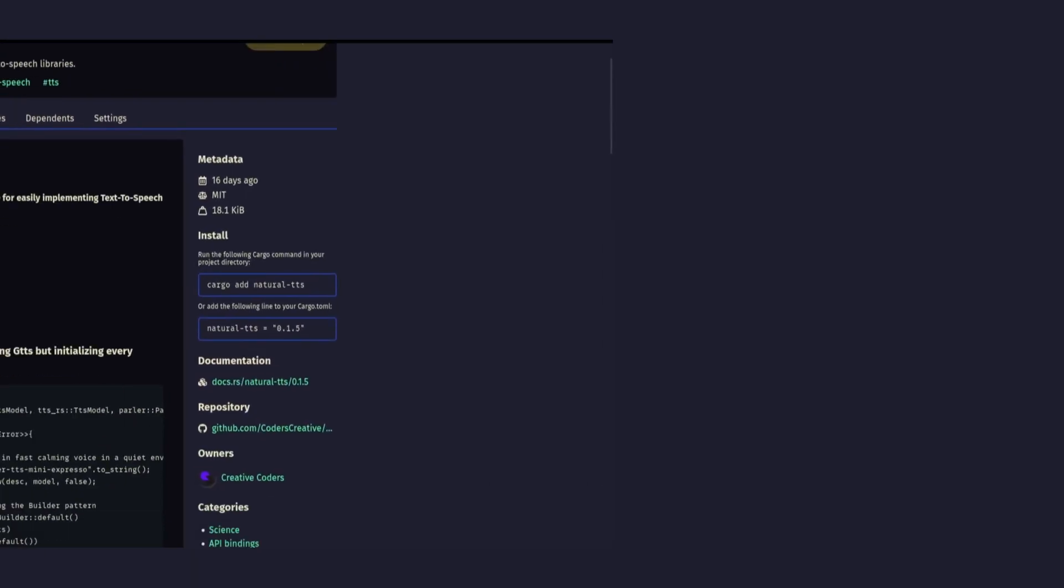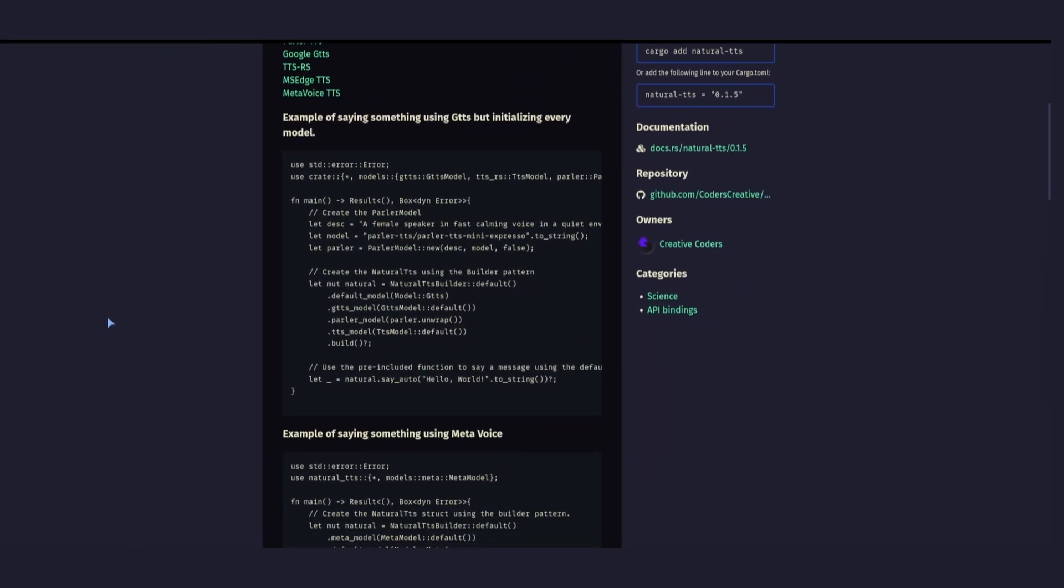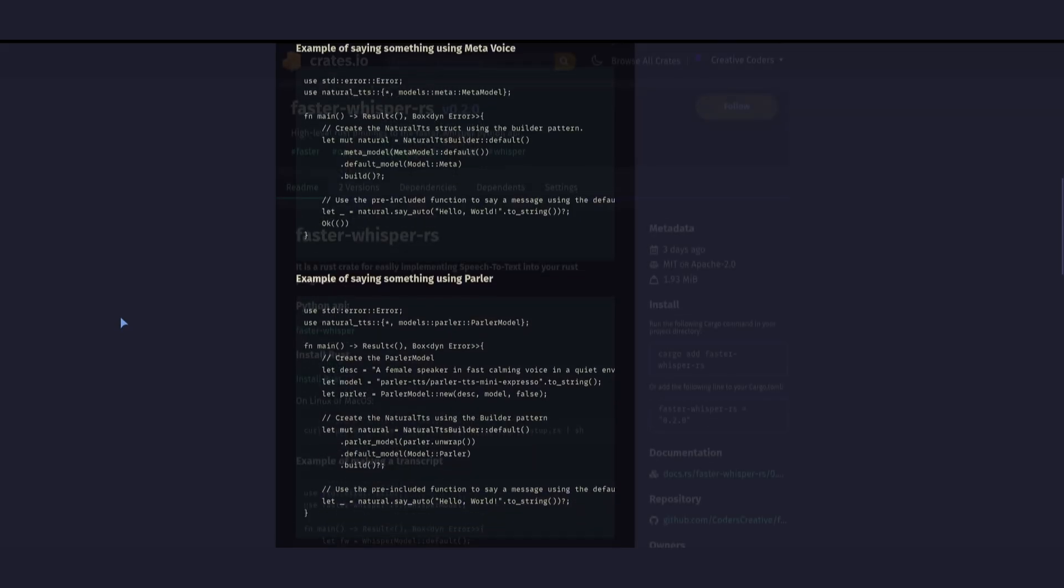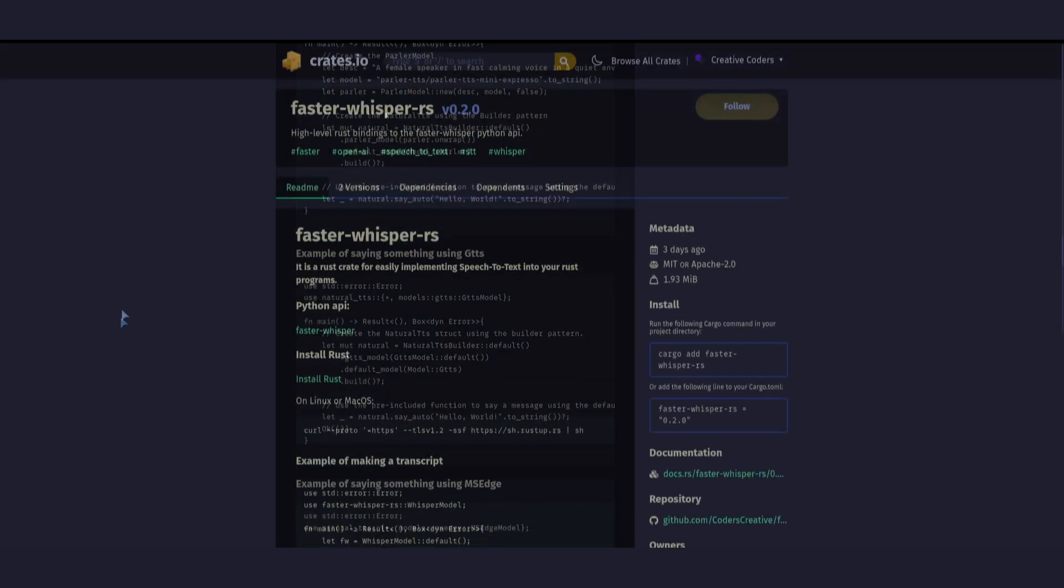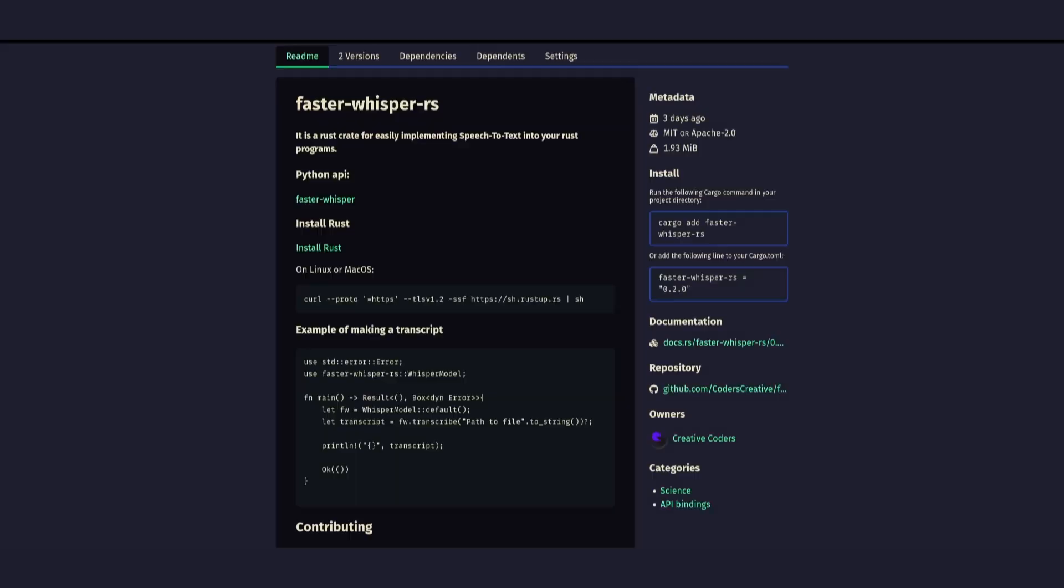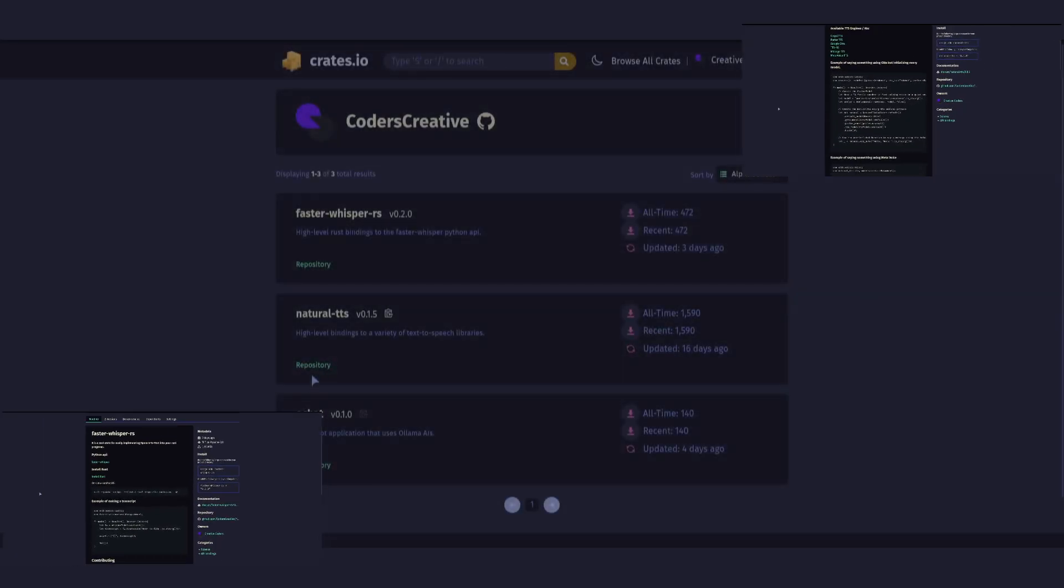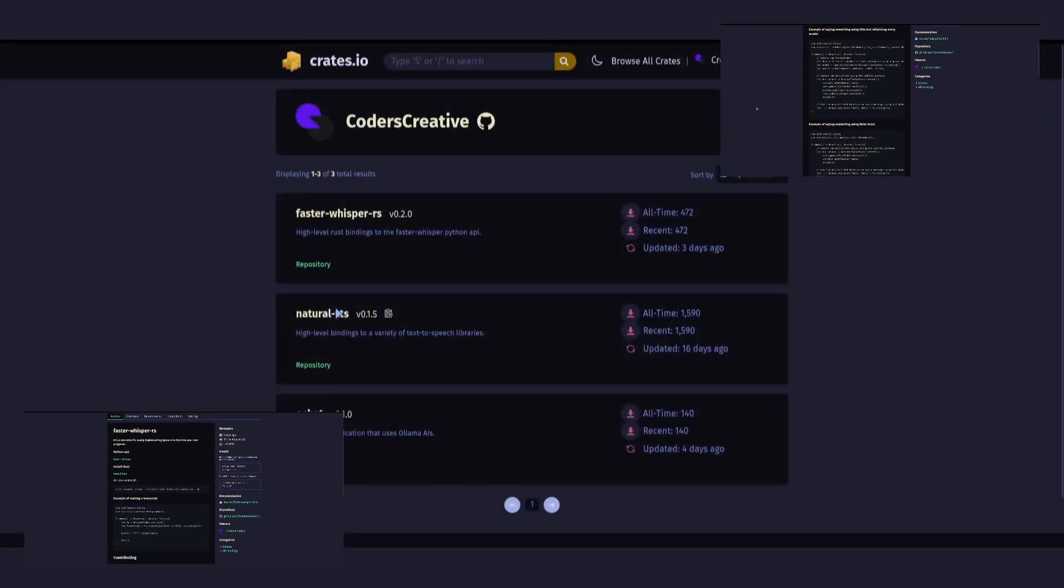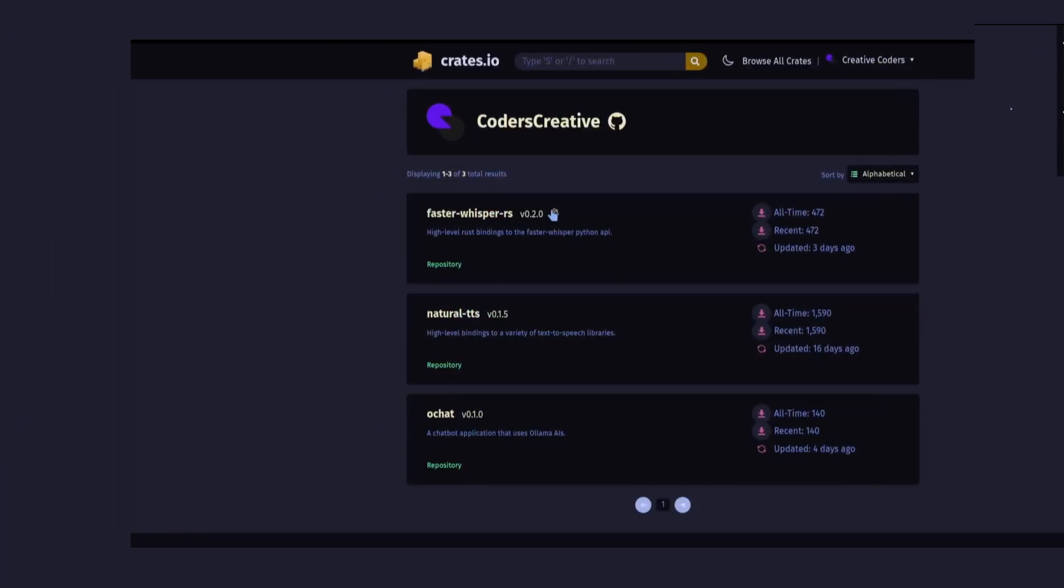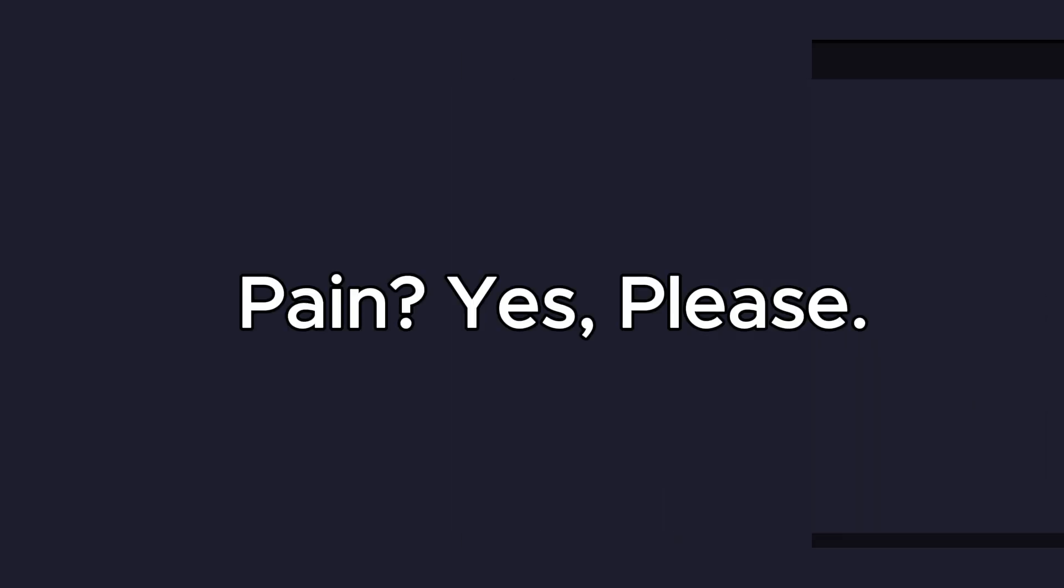Anyways, I introduce you to Natural TTS, my very own text-to-speech Rust library, and Faster Whisper RS, my very own speech-to-text library. Both of these have been doing pretty decently recently as crates, and have gotten a pretty good amount of downloads. So, thanks.